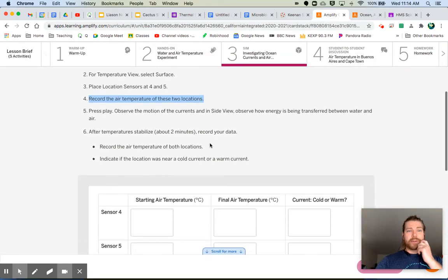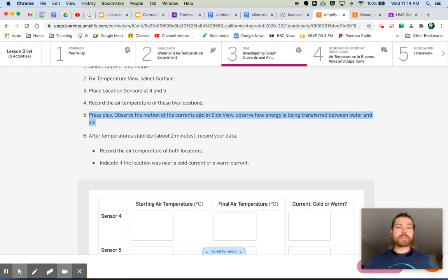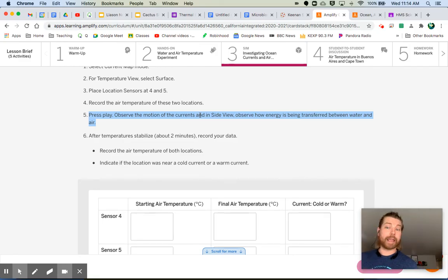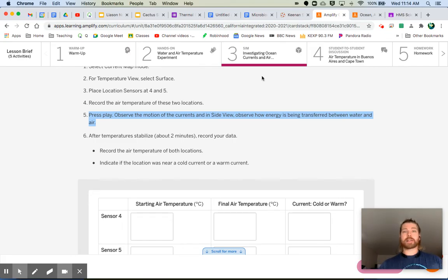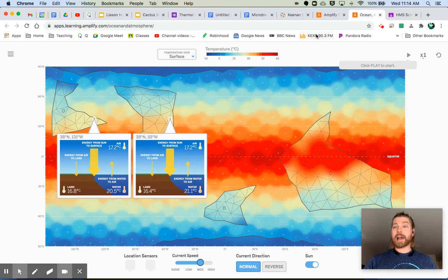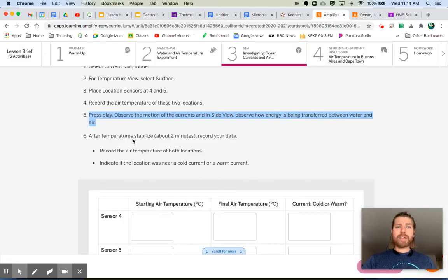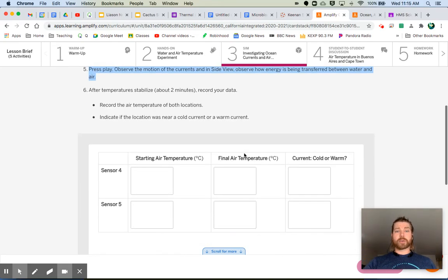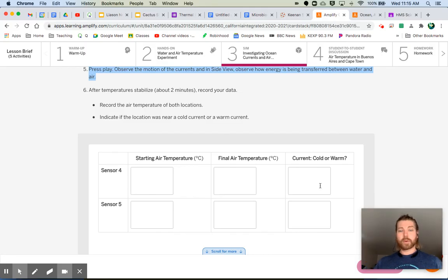Press play and observe the motion of the current. In the side view, observe how energy is being transferred between water and air — we're focusing on the water and the air. Pay attention to the energy-from-water-to-air indicator at both locations. After the temperatures stabilize, about two minutes in, record the final air temperatures and whether the current at each location was warm or cold.